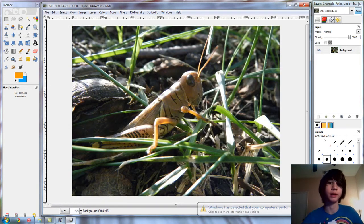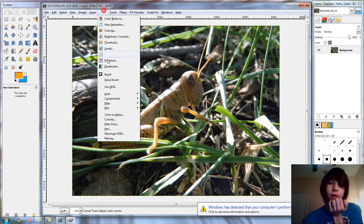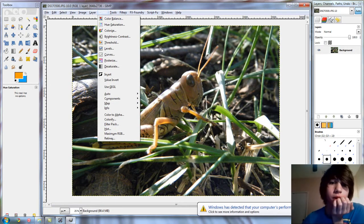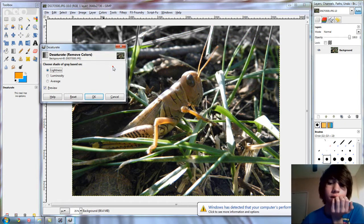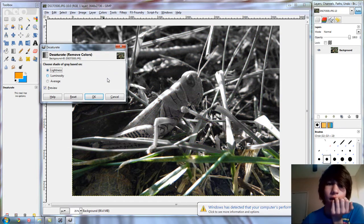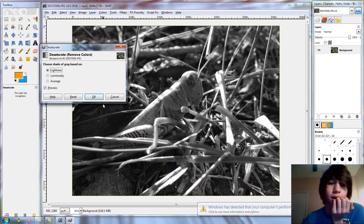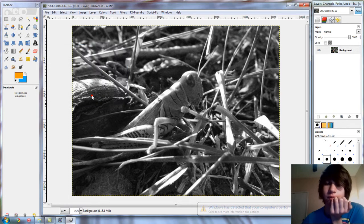We're gonna have to make it black and white first, so we're gonna go to colors, desaturate, and then click lightness and then click OK.